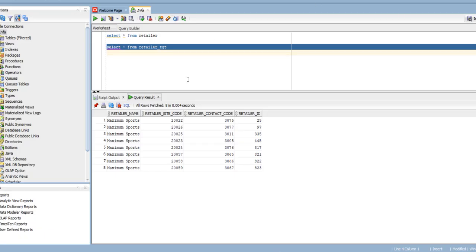So in this way you can use pushdown optimization in Informatica Cloud. If you found this information and video informative, please like, comment, subscribe, and share my channel. Thank you, see you later.